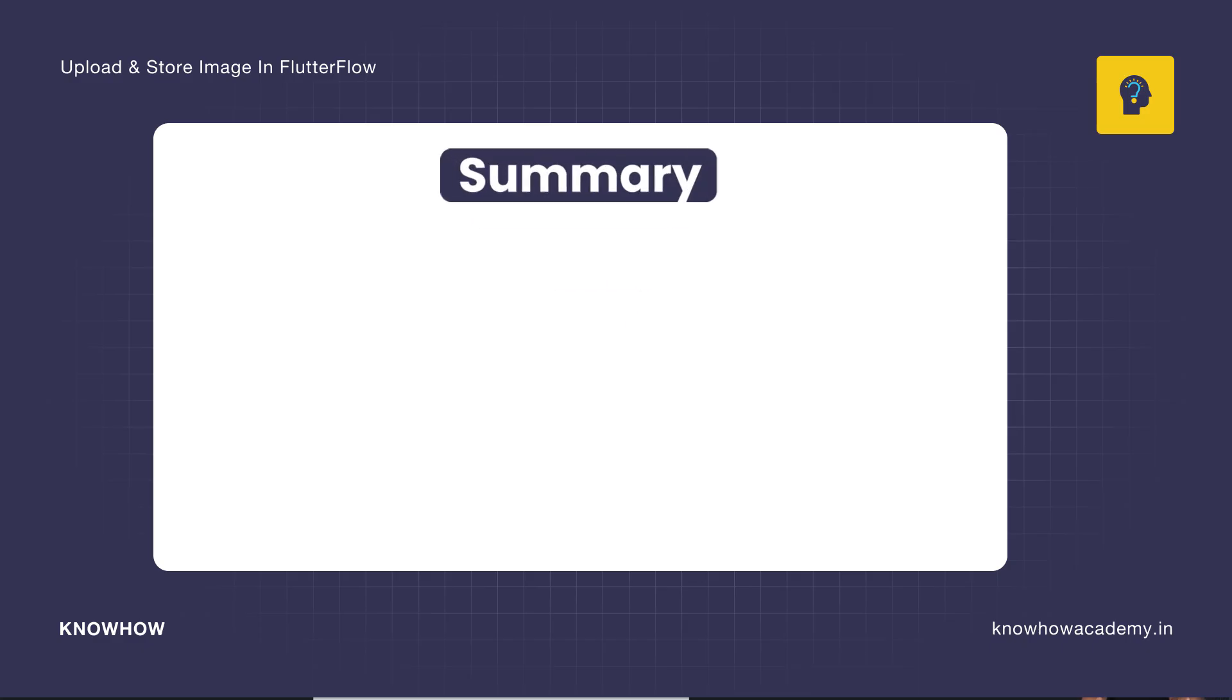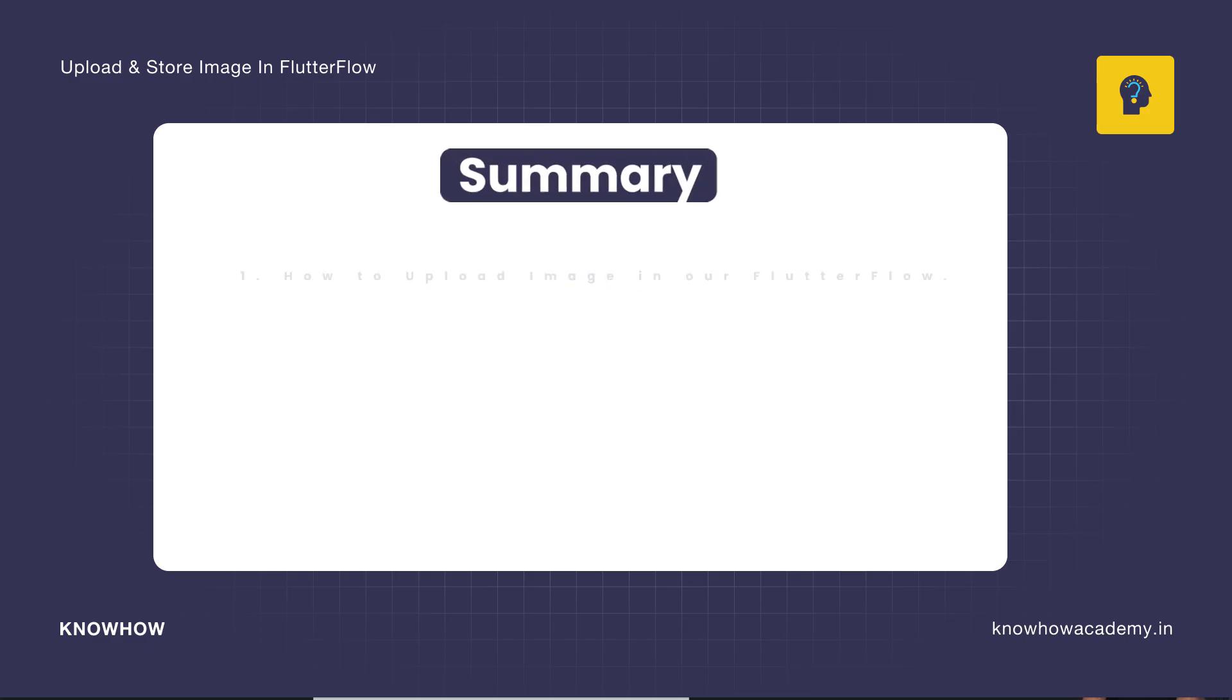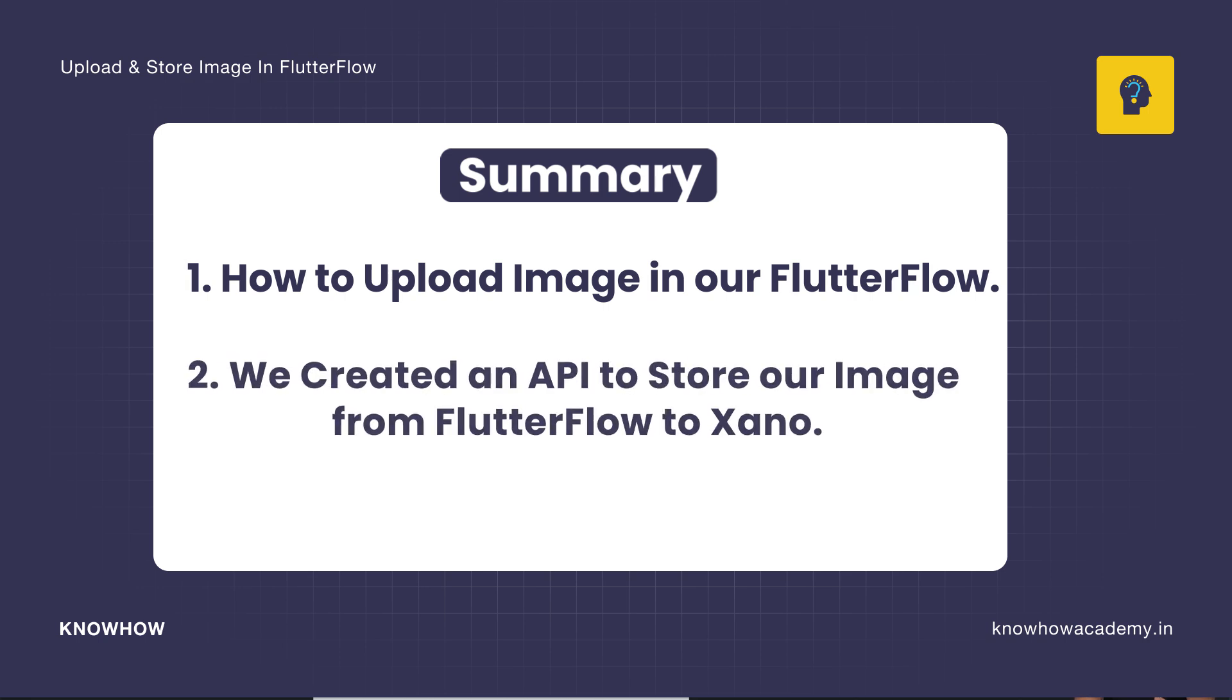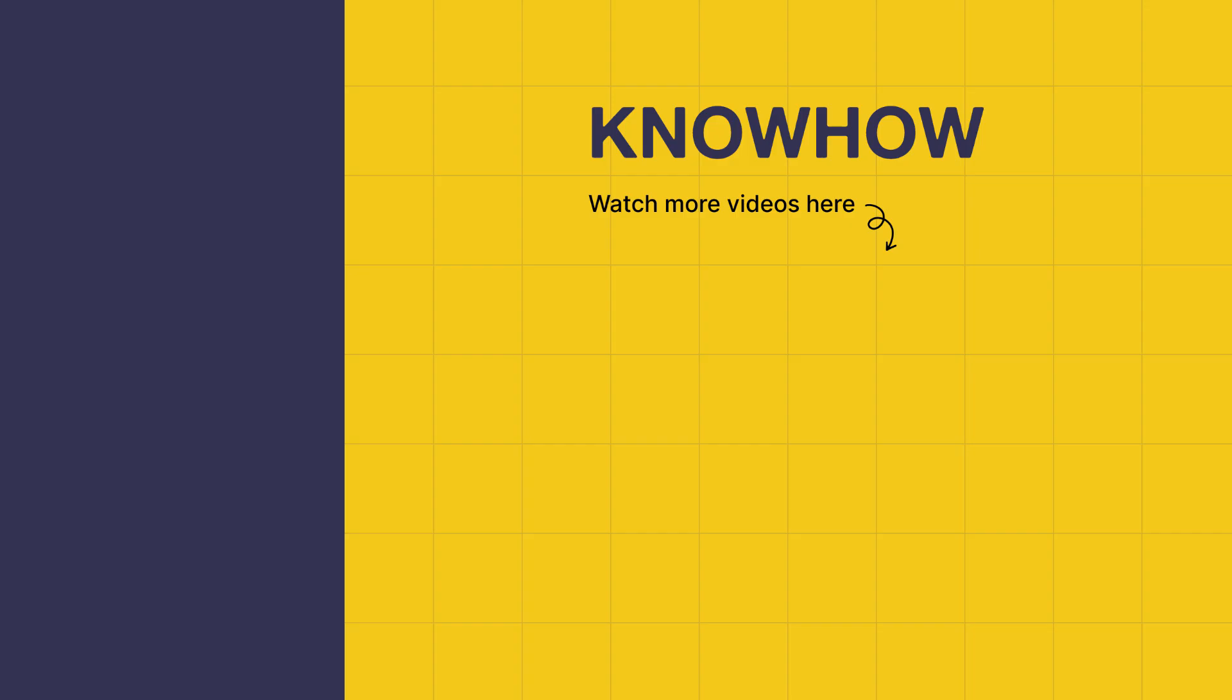So in this video we learned how to upload image in our Flutter Flow. We created an API to store our image from Flutter Flow to Zeno. Thank you for choosing KnowHow Academy as your IT source. We are always there to help you navigate the tech world. It's been a pleasure sharing this information with you, so stay curious and keep learning.